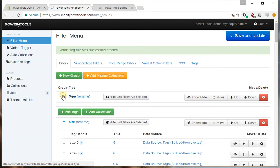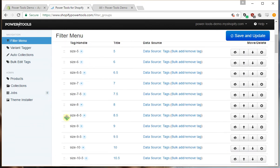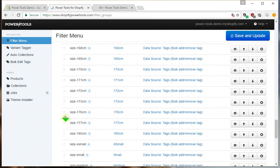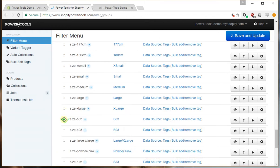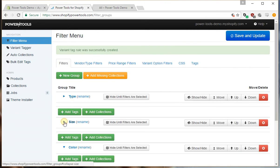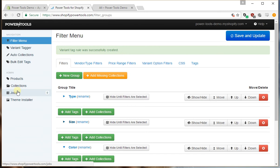I'll just minimize this so we can see. As you can see, the size options have already been created and the color options are just being done at the moment. Note your store may take a bit longer to run. I've already done this a couple of times on this store so everything's already prepped up.